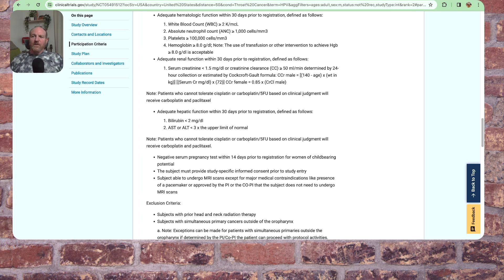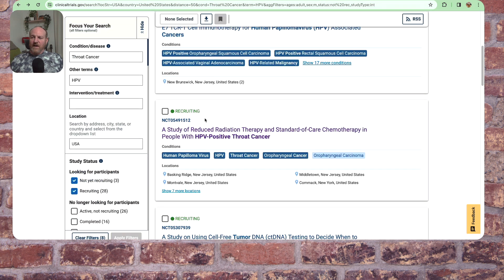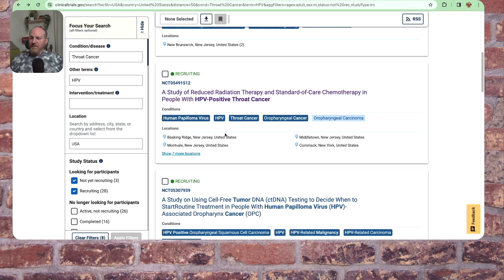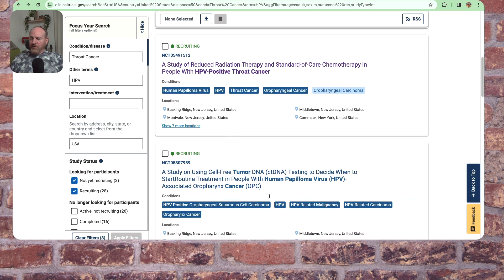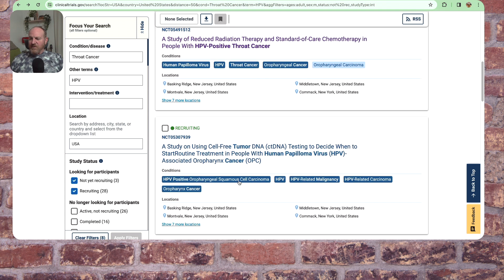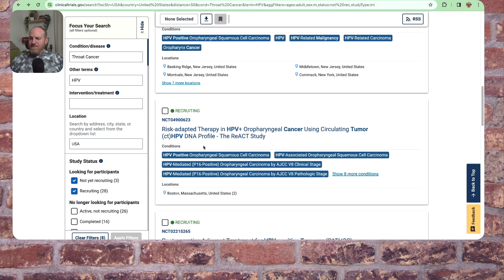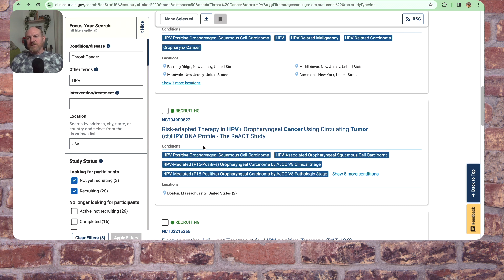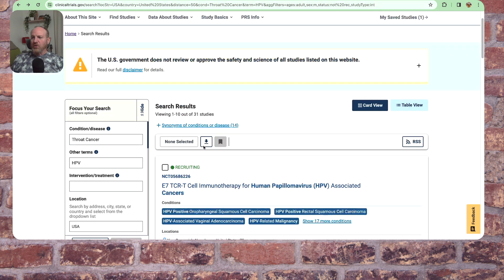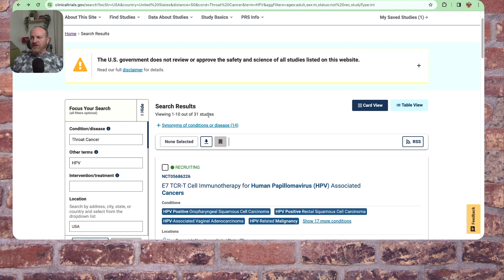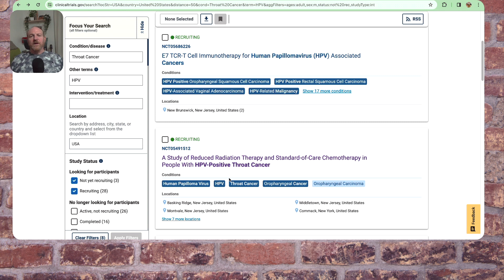So let's go back and look again at our list. Study of using free cell tumor DNA testing to decide when to start treatment. So this is just a kind of a good tool. Gives us the first 10 out of 31 studies, right? And look through here and see which seems to be appropriate for you, right?